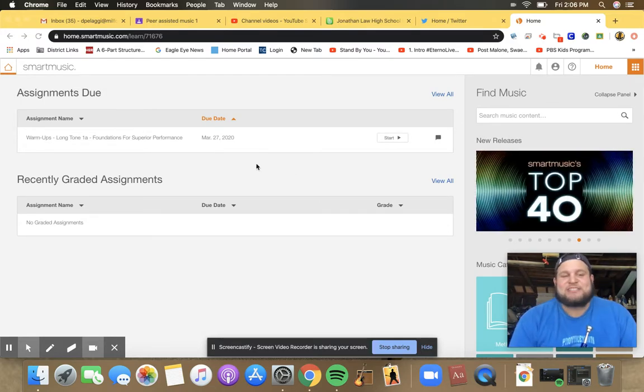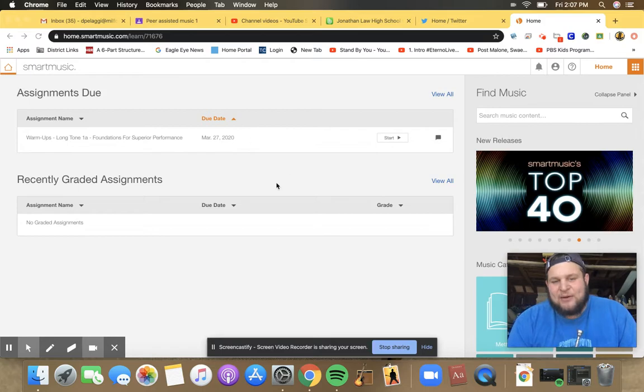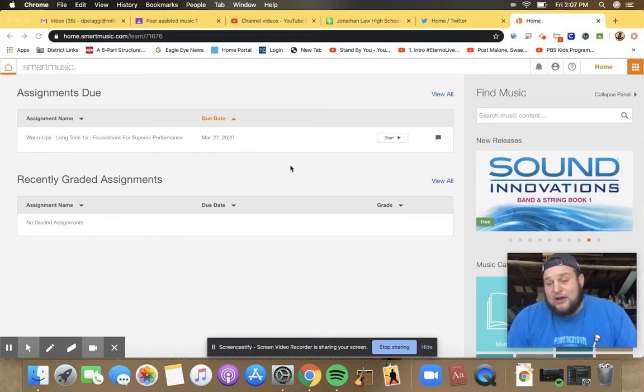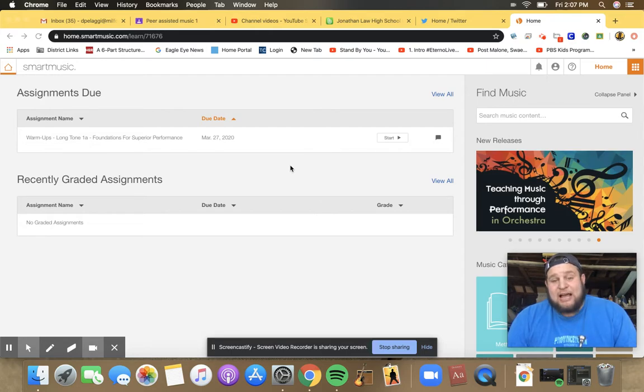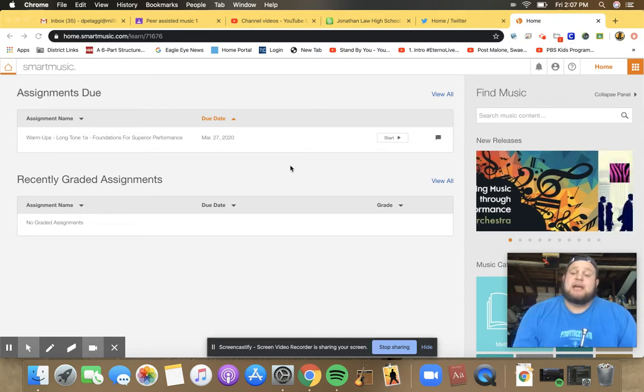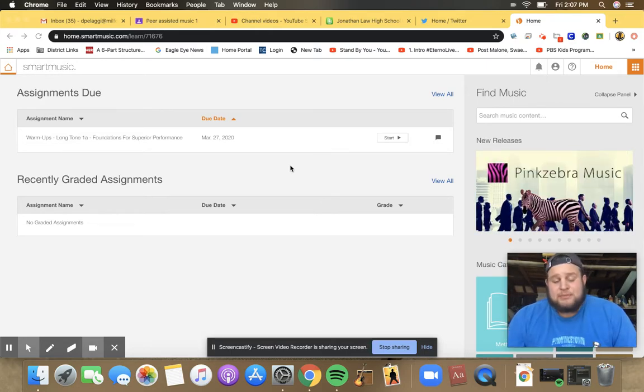So I just signed into my account here. If you haven't figured out how to get an account yet, make sure you reach out to me. And if you're not in SmartMusic yet, please let me know.